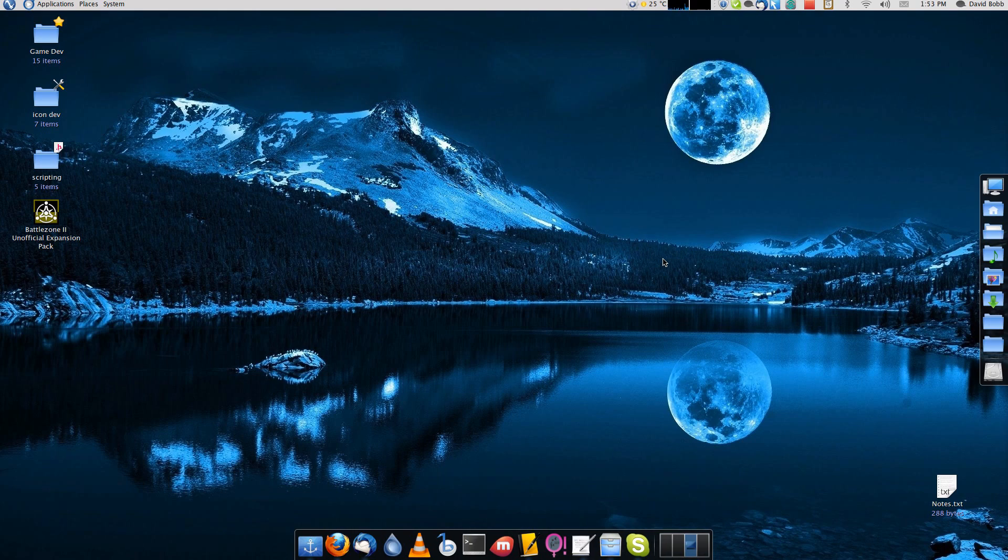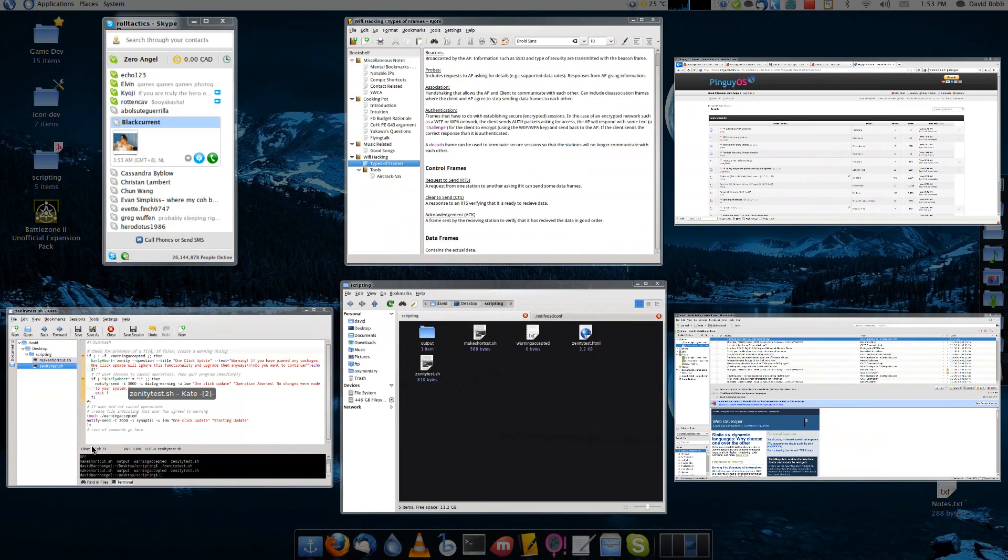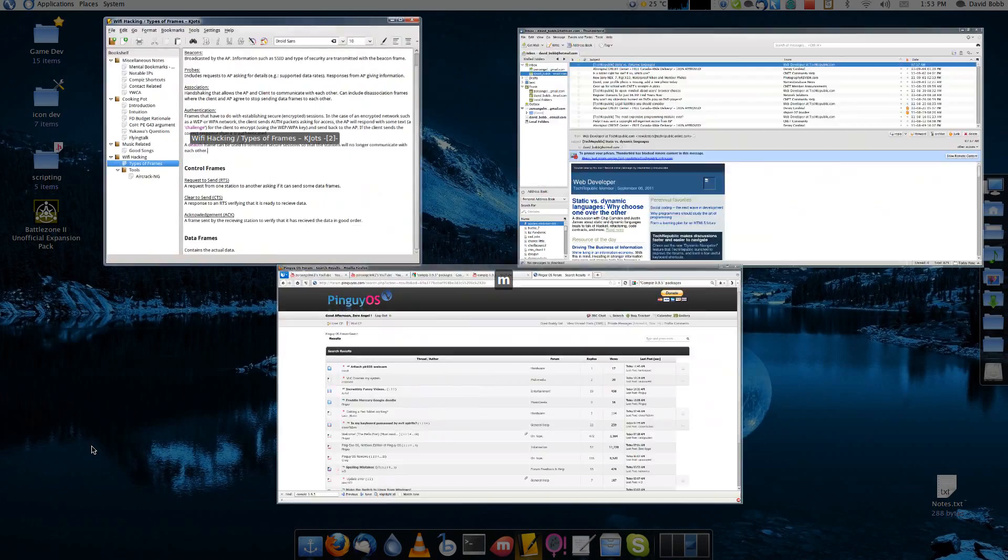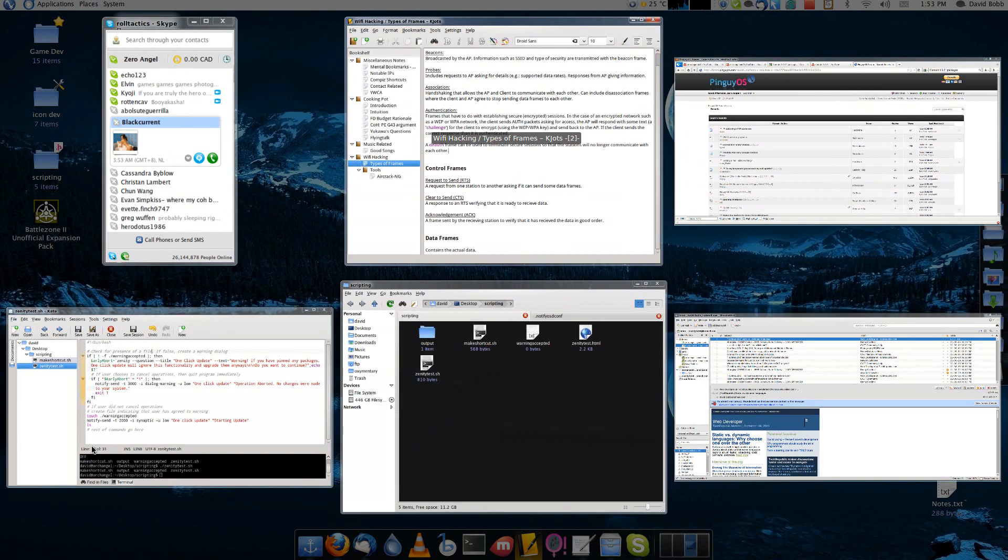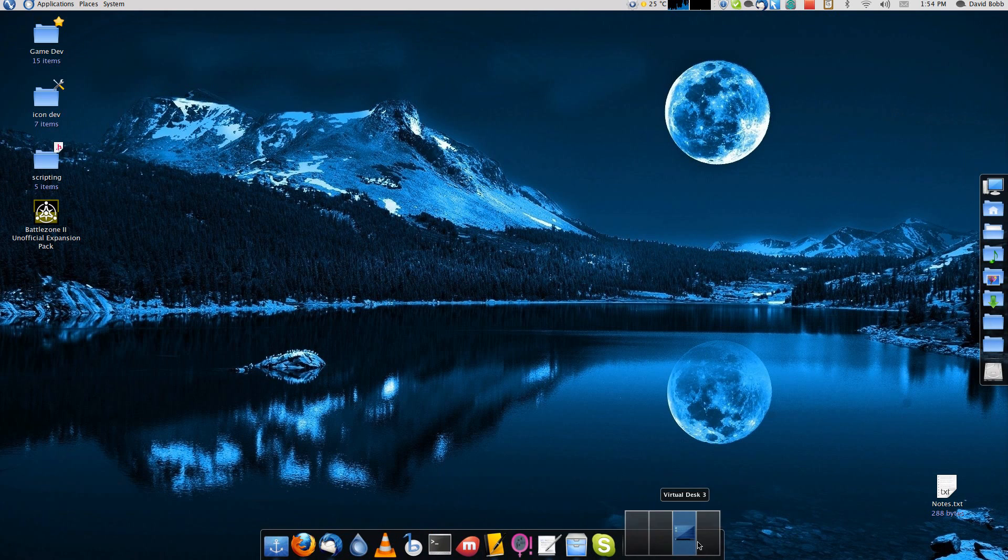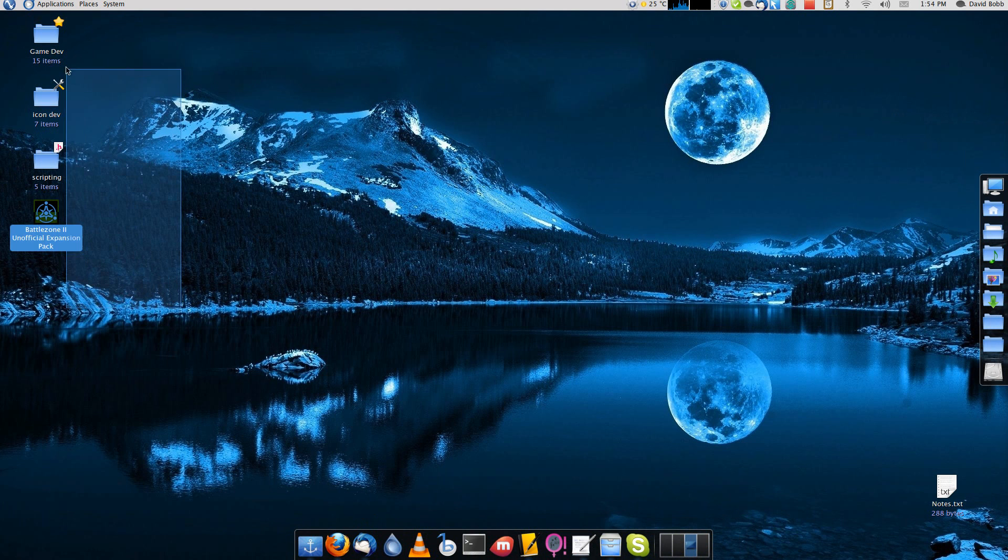Good day everybody and welcome to my screencast of my desktop. I just want to show you a few things that you can do with Compiz.